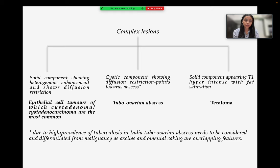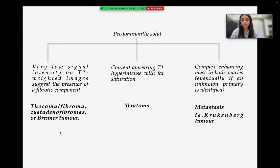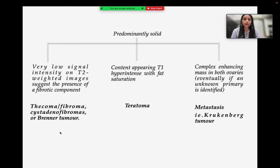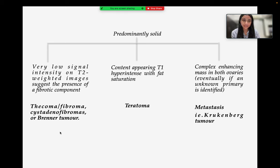If the solid component shows fat intensity, teratoma is to be considered. If it is a predominantly solid lesion with very low signal intensity on T2-weighted images, it suggests the presence of a fibrotic component, indicating thecoma, fibroma, cyst adenofibromas, or Brenner tumor. If it is a complex enhancing mass present in both ovaries and an unknown primary is identified, metastasis is the diagnosis.